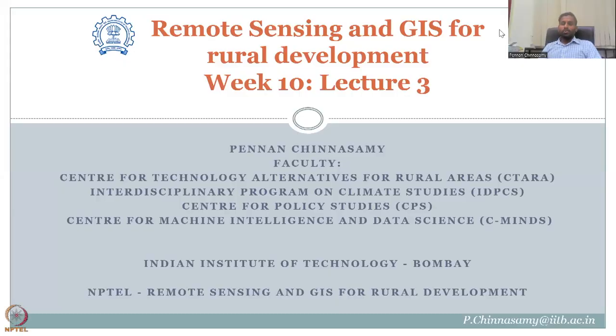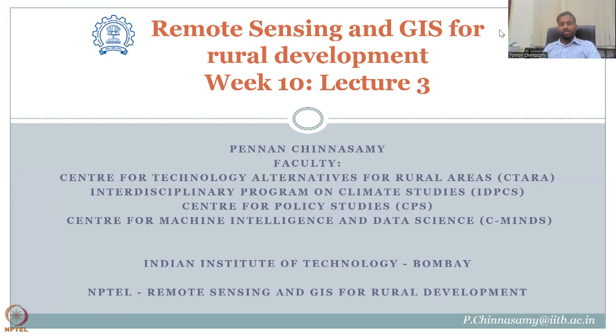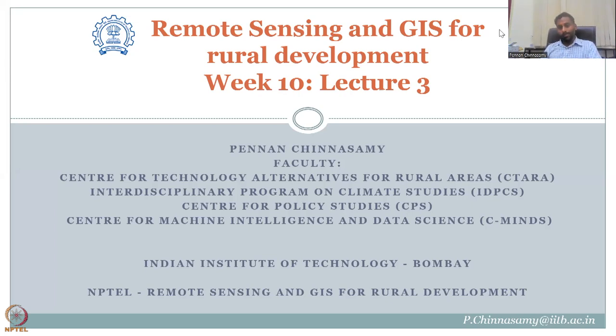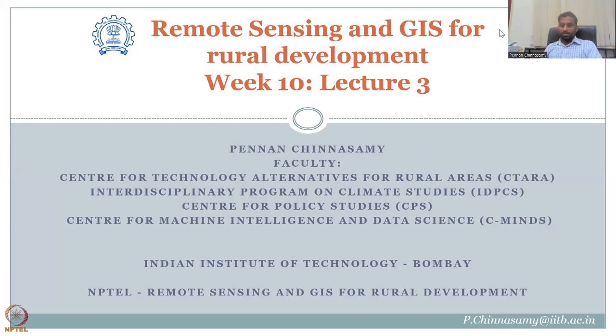Hello everyone, welcome to the NPTEL course on Remote Sensing and GIS for Rural Development. This is week 10, lecture 3. In this week, we have been looking at NDVI in particular, and using multi-source, multi-theme data.